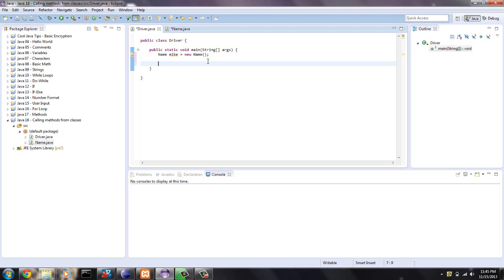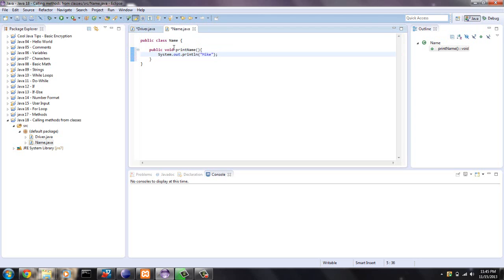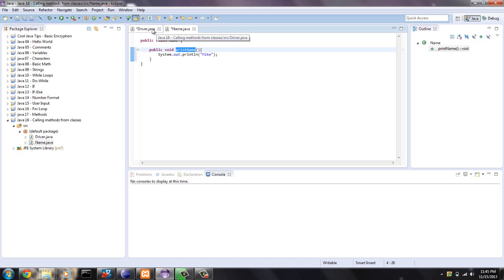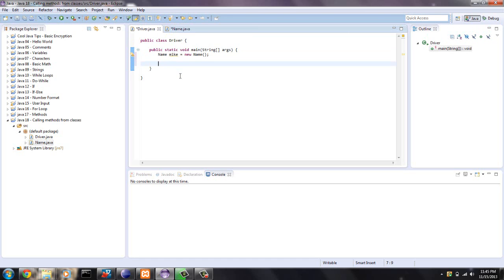So to use this object, we say, let's find out what the method name is. PrintName. That's the only method or special method for name. There's already some built-in methods through Java that you can use.